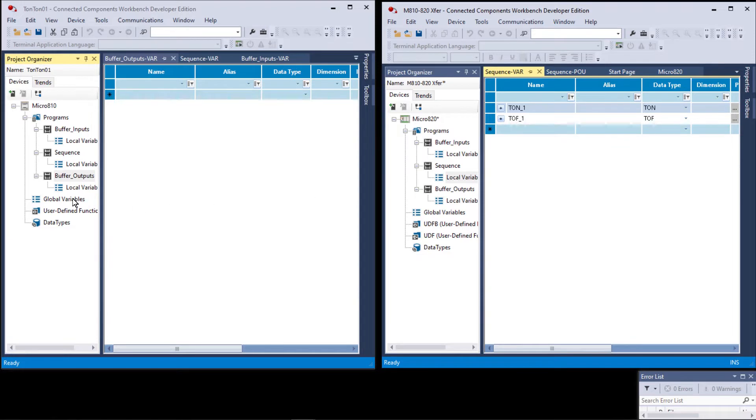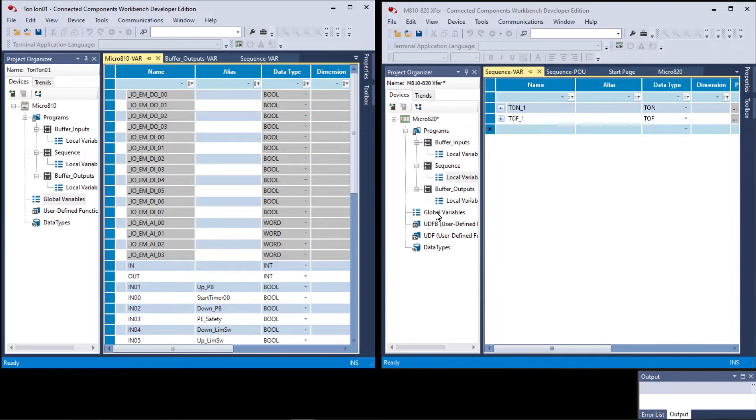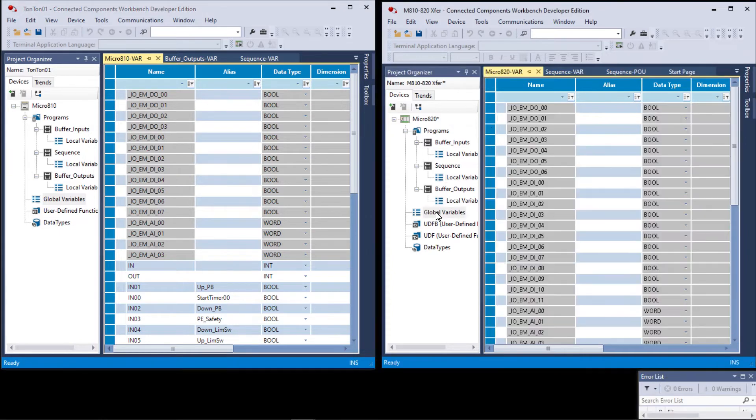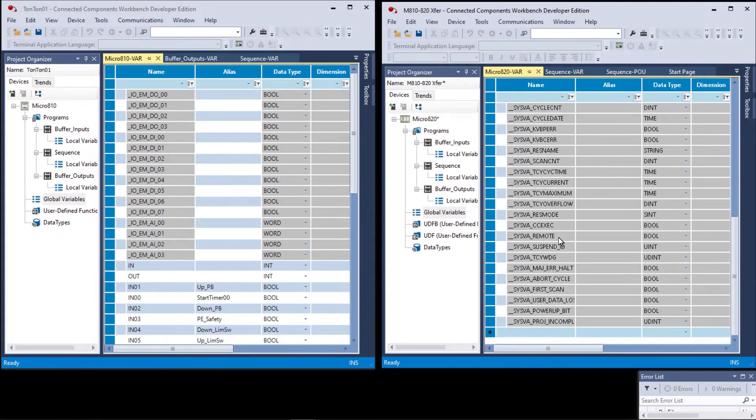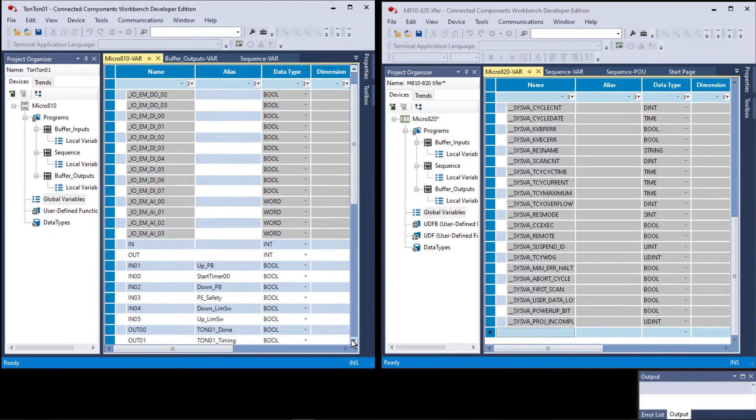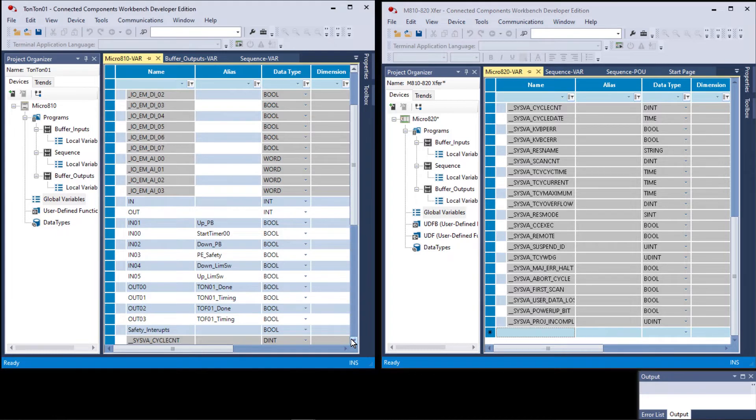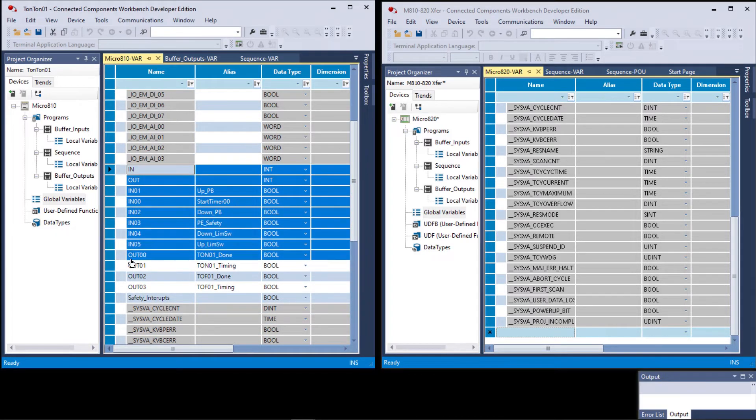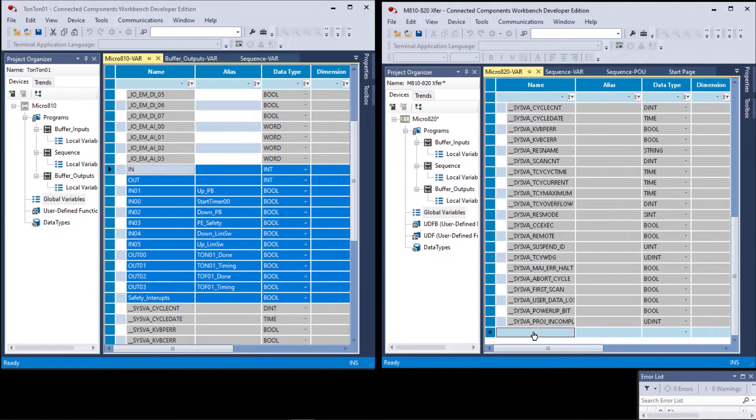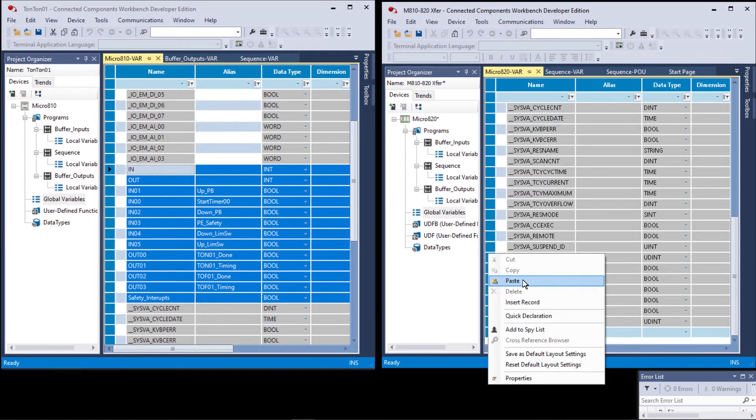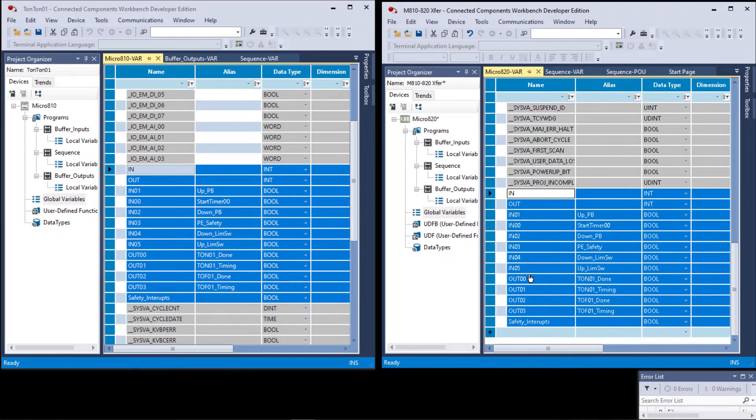So let's go to the global variables in the 810 and go to the global variables in the 820. We'll scroll all the way down to our empty field down here. Now we're going to go to the variables in the 810 and we're going to drag our cursor through this entire group, Control+C, go over here to the empty field, paste. See, now we've copied all of the variables from the global variables in the micro 810 project to the global variables in the micro 820 project.